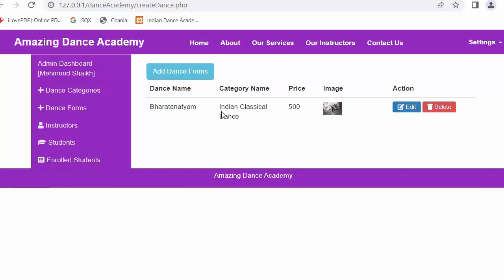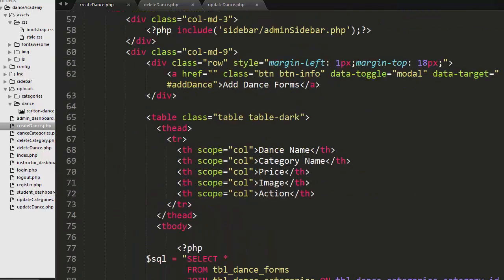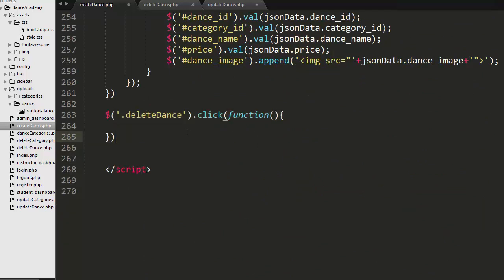Now we will work on the feature of deleting a dance form. Whenever the admin clicks the delete link, an alert box should pop up asking whether they want to delete this dance form. If the admin clicks yes, the dance form should get deleted along with its image. I have given the delete link a class name of 'delete_dance', which I will use in the jQuery code to trigger an onclick event listener.